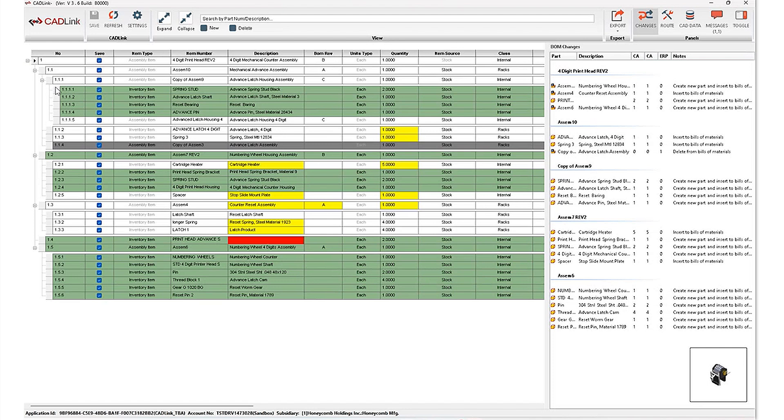you'll notice these indentations. This is that parent child relationship being maintained from my tree structure in SolidWorks and SolidWorks PDM, all the way through to Cadlink and your Oracle ERP system.